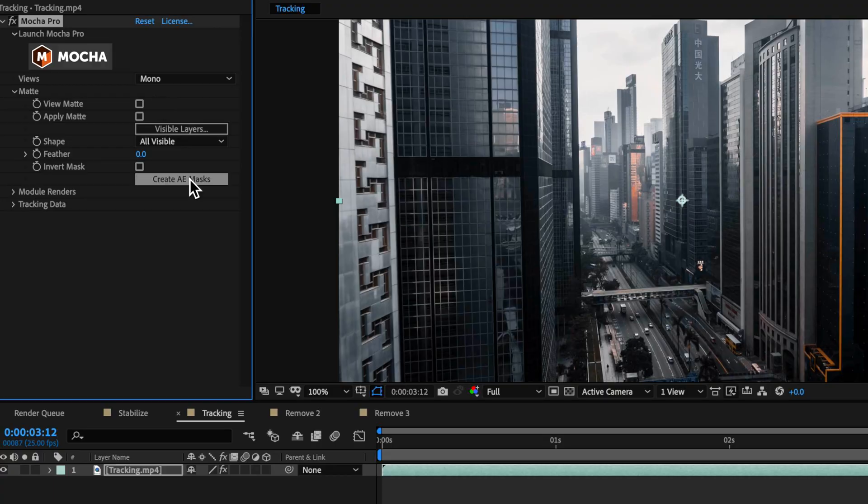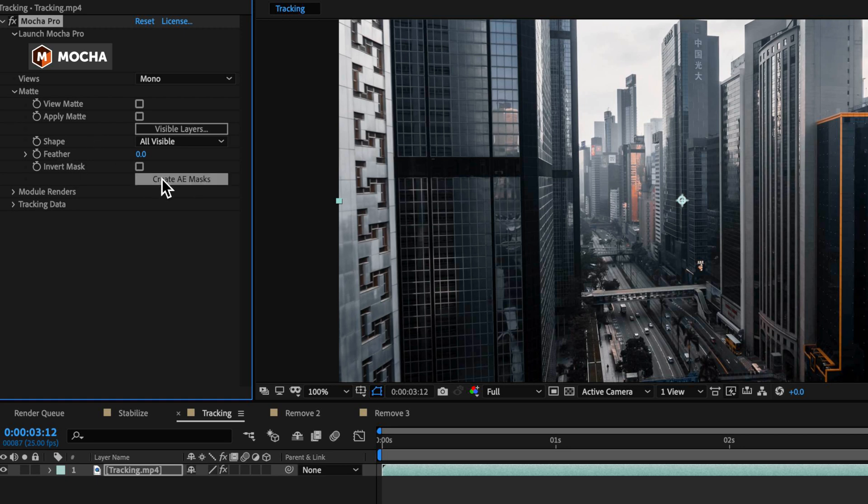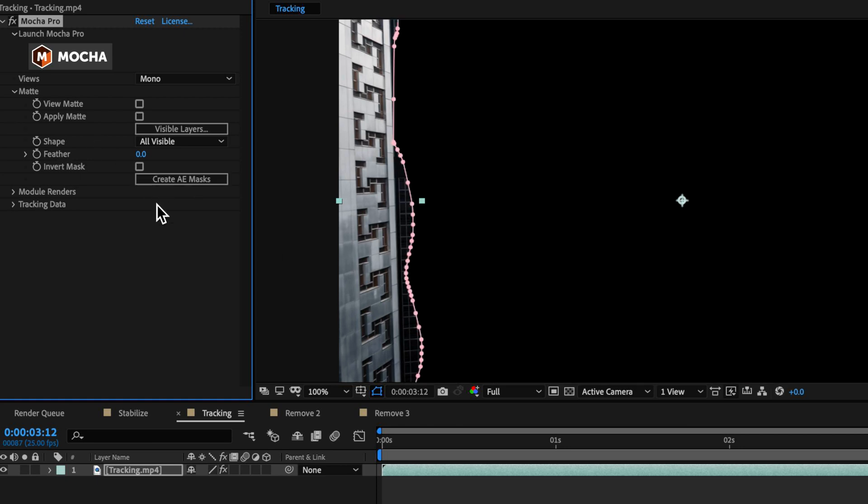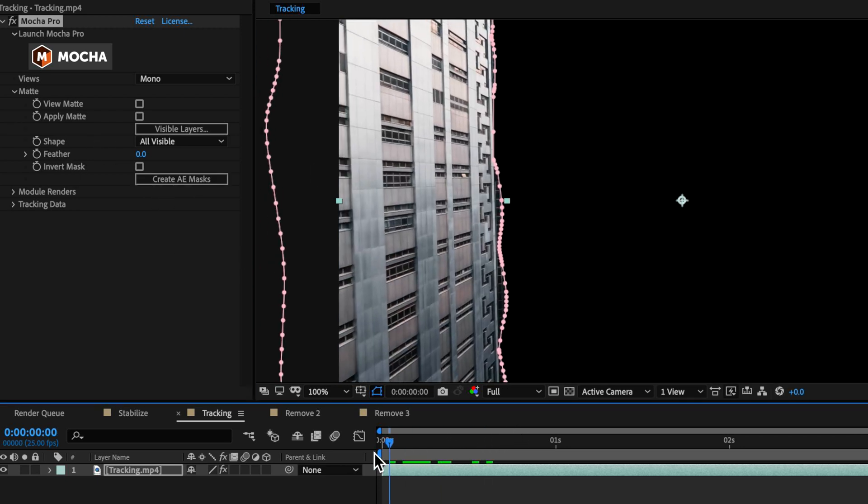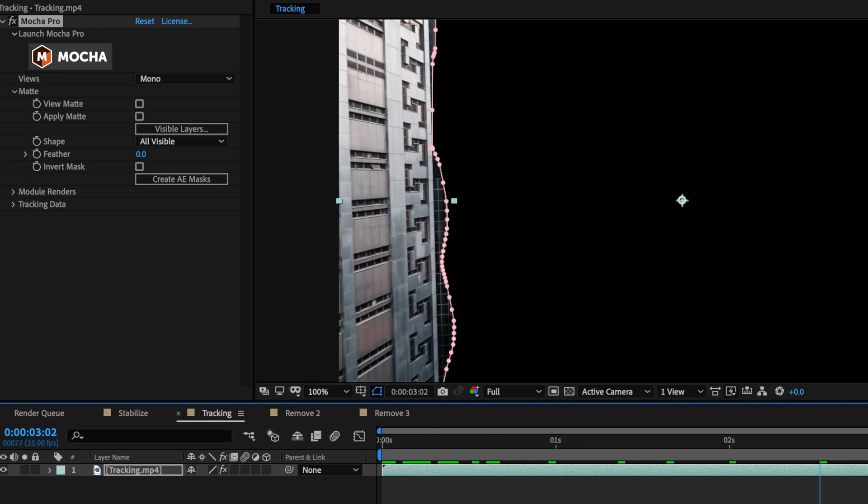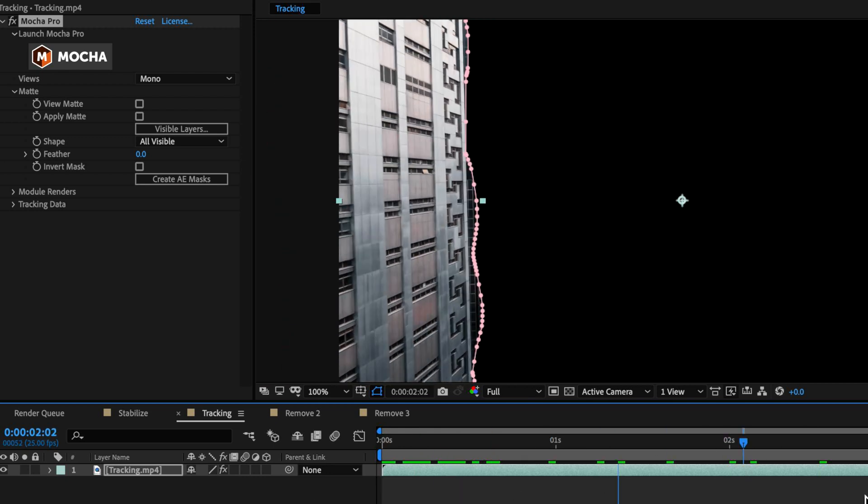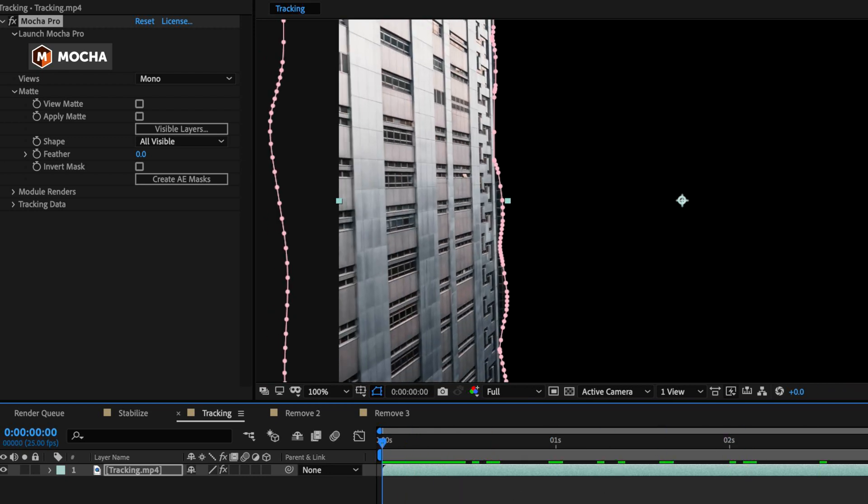Now, this is not going to be a tutorial on what we can necessarily use that information for because I've got plenty of tutorials already showing you how you can use that information for various things. But just very quickly, I can create a mask from that information to go over my layer. So you can see how simple and easy that process is.